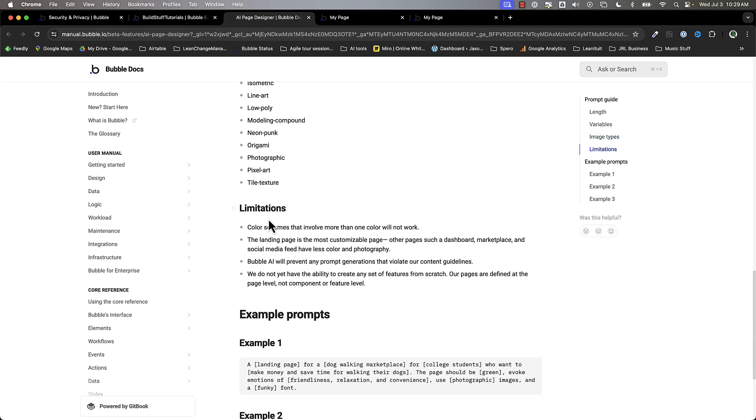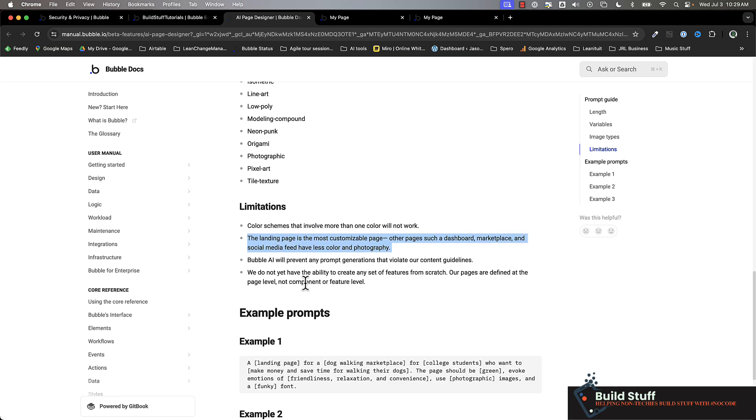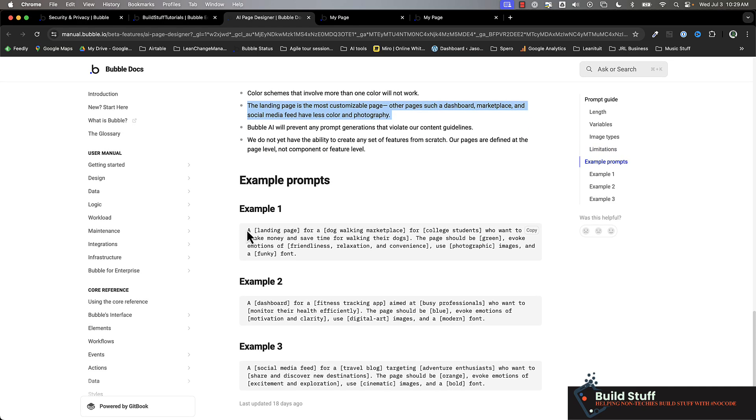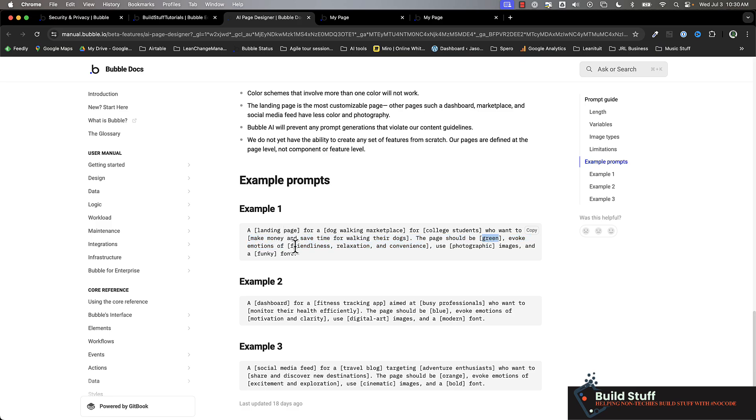It is very limited though. So color schemes involving more than one color will not work, which seems kind of weird. And it flat out says that the landing page is the most customizable page. The other pages will have a lot less color and photography. So a couple of the example prompts that they give just to help you structure it is I want a landing page for this purpose. These are the users. They want to do this. The page should be this color. This is the kind of emotion. Use these types of images and this type of font. So this is probably a good thing to follow. I'm going to leave this out just so we can see what it creates. But to be blunt,